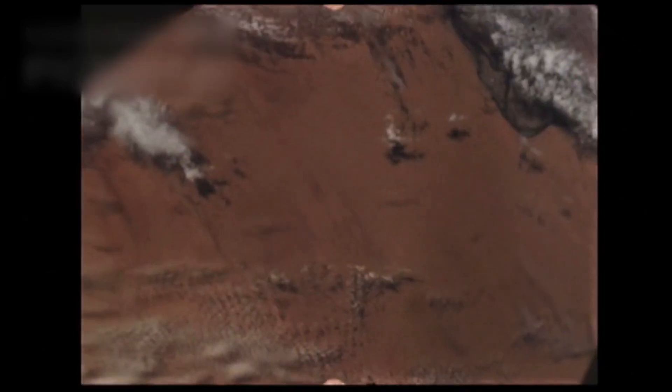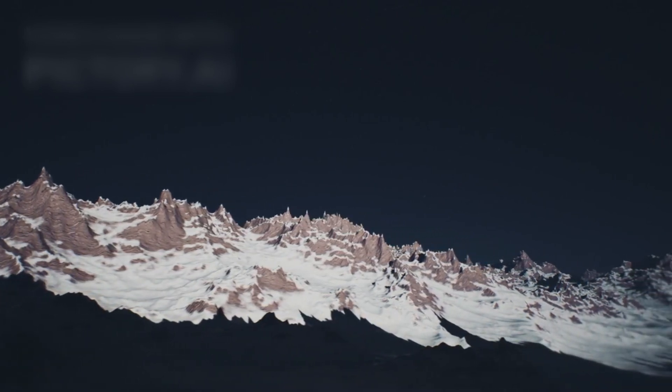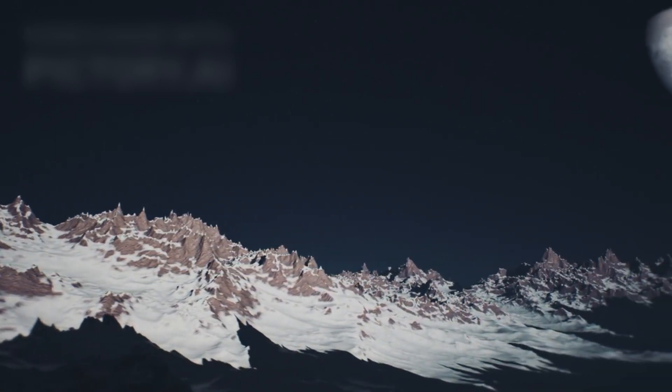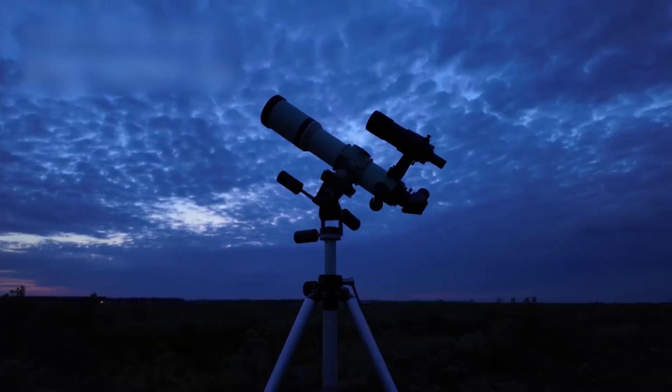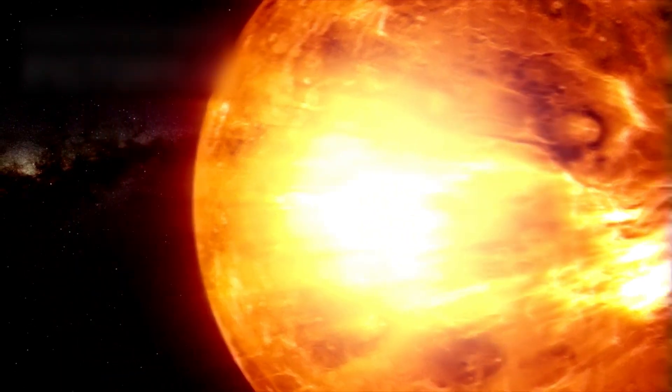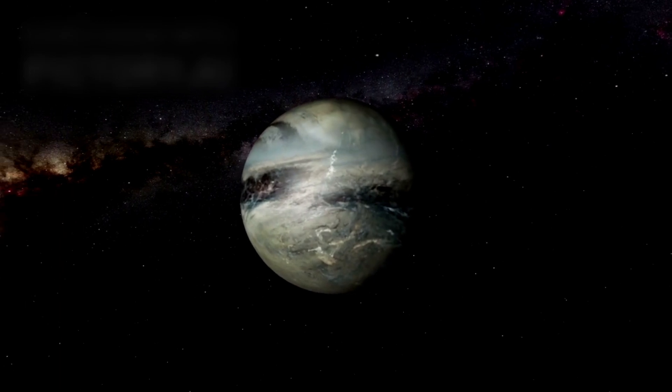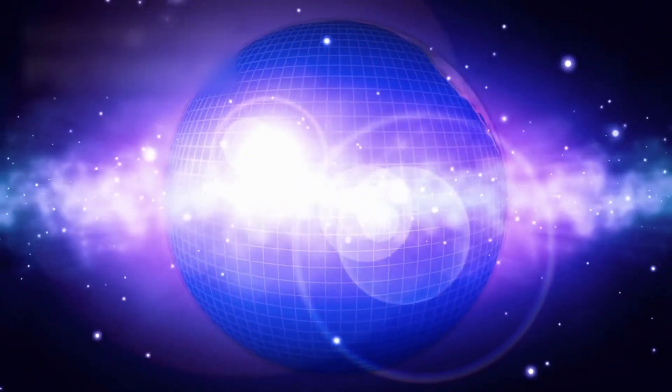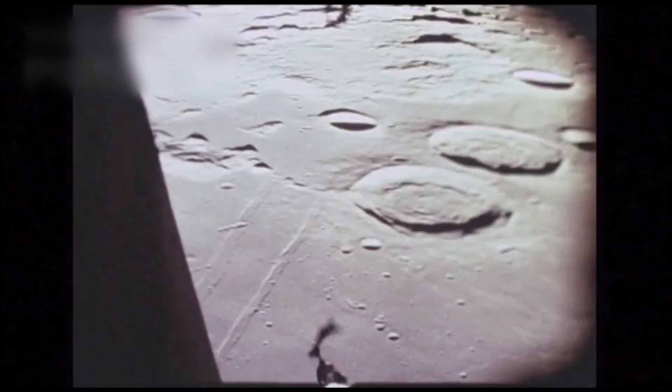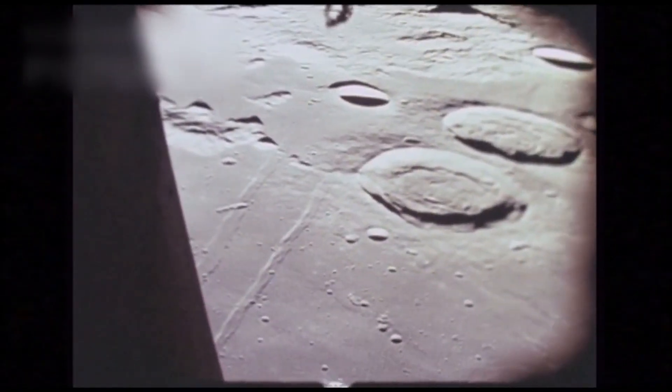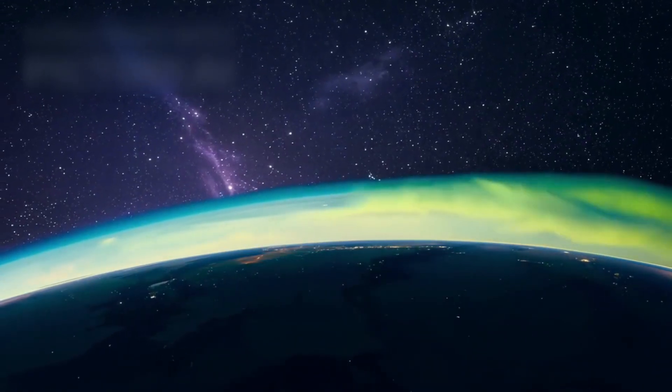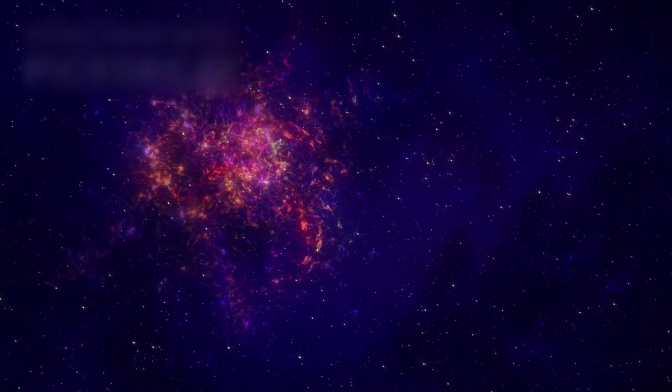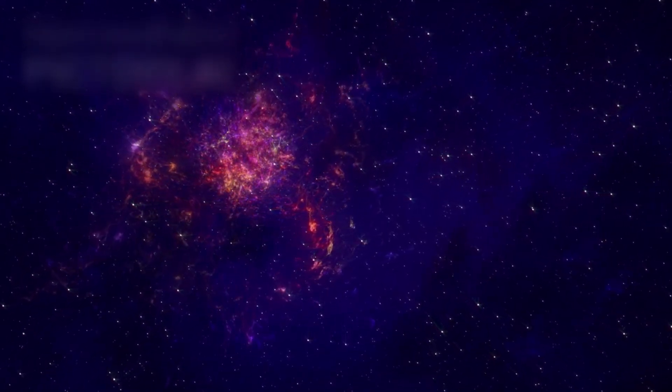And then, it looked down to the surface. Down to the frozen ridges, the shadowed basins, the broad plains that stretch like scars across the face of Pluto. What it saw defied the textbooks. Pluto is not geologically dead. Its surface is young in many places, astonishingly young. There are regions with barely any craters at all. Some surfaces have been reshaped in cosmic recent time. What could do this in a world so far from the sun?